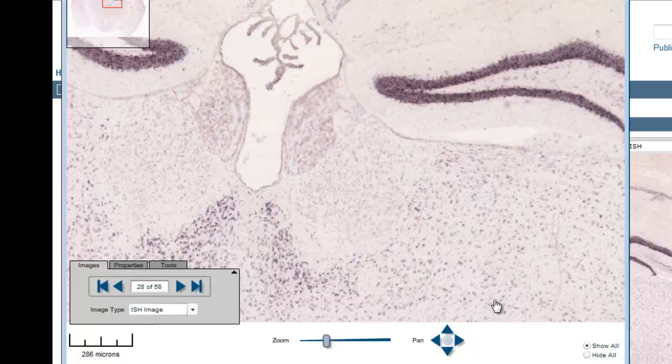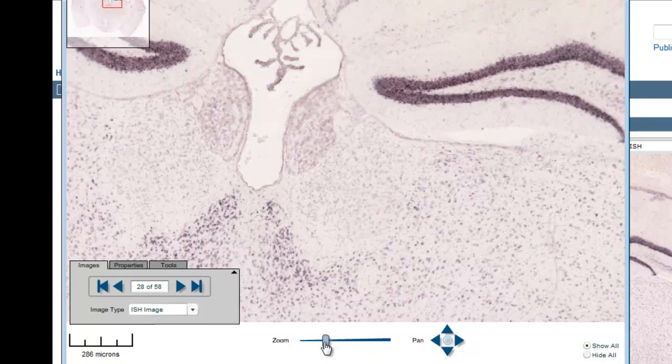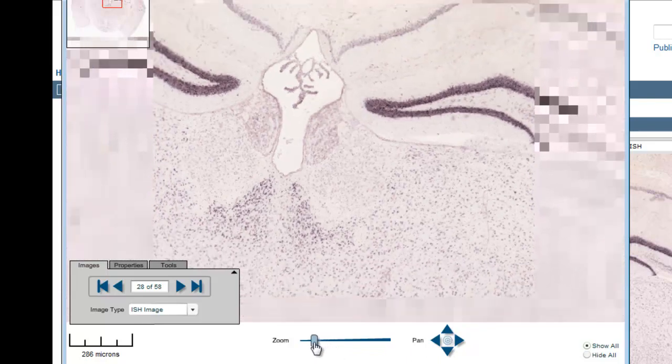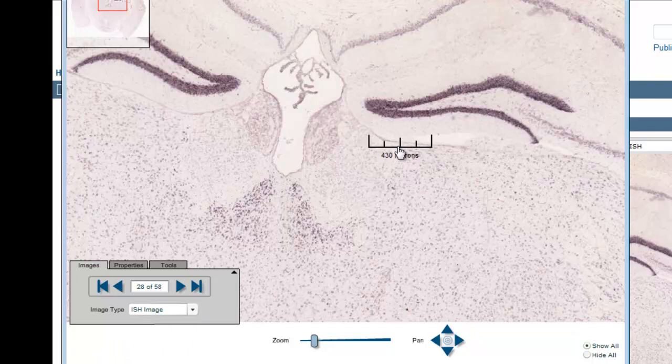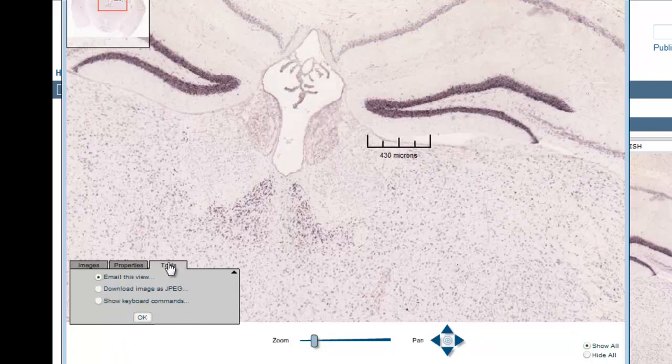In the high resolution image viewer, you can again pan and zoom the image. You can use the scale bar to measure distances in the image, and you can download the image as a JPEG file to your computer.